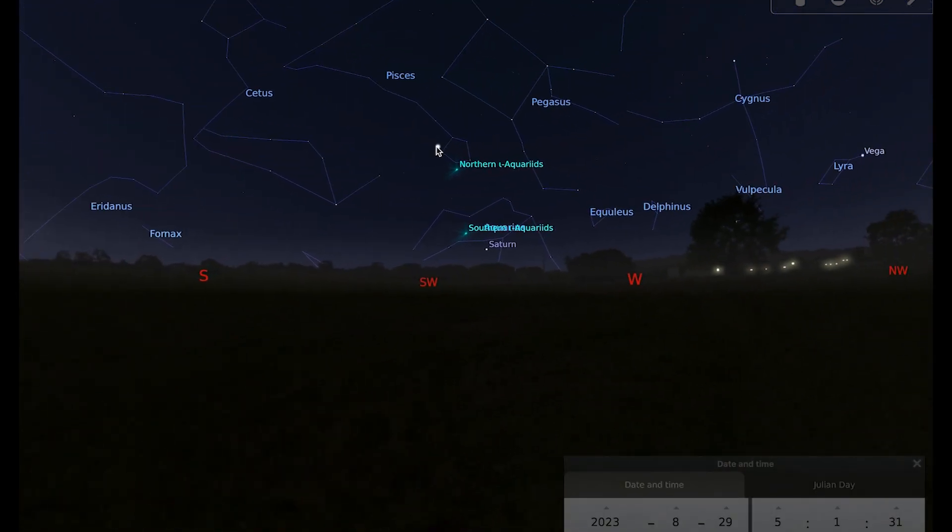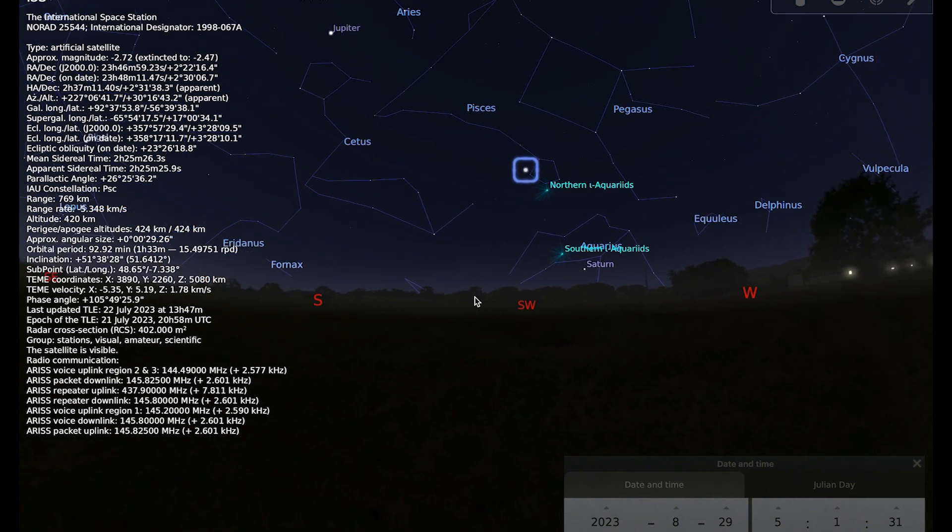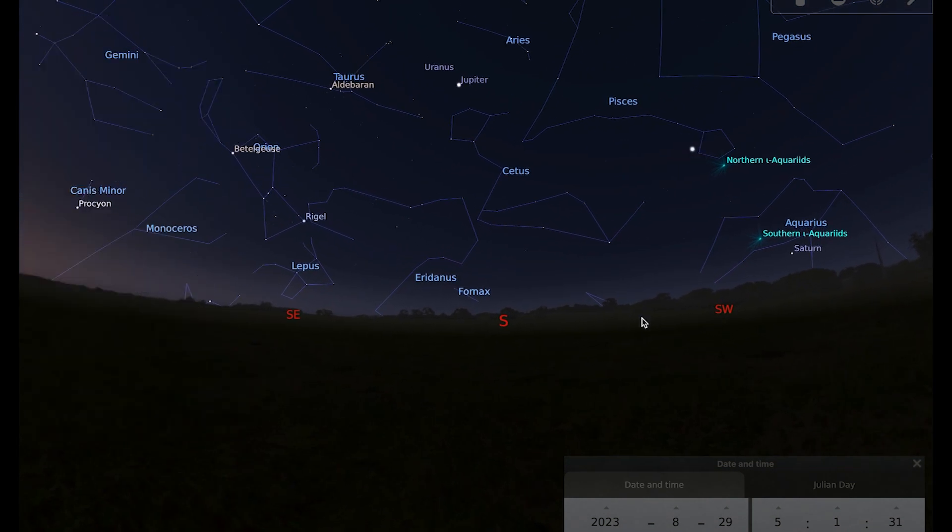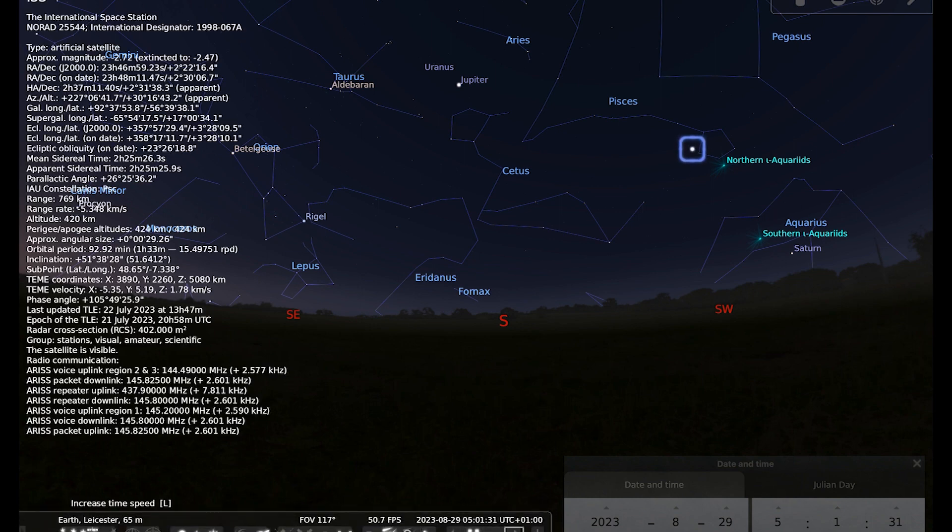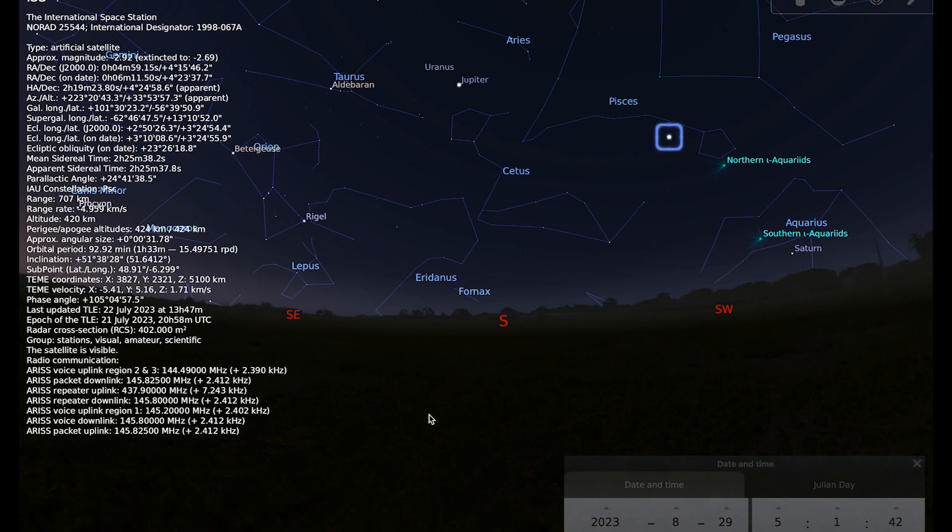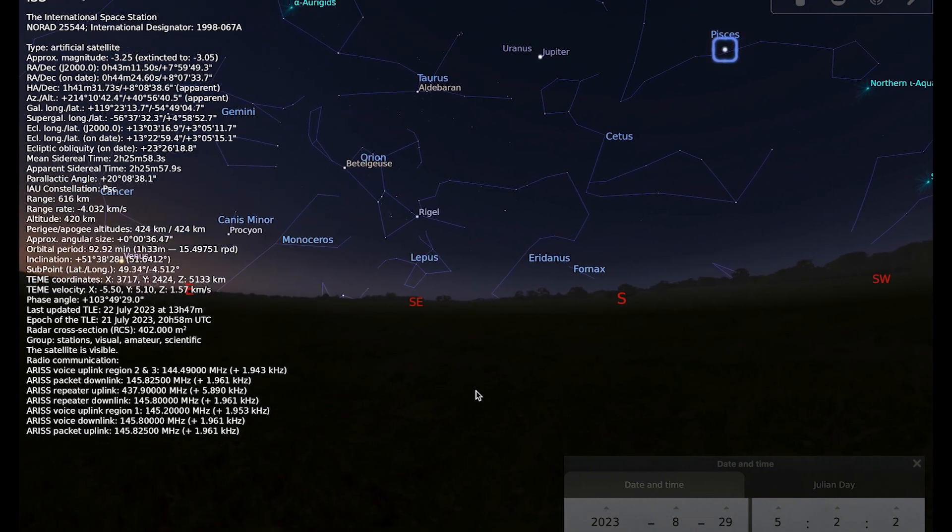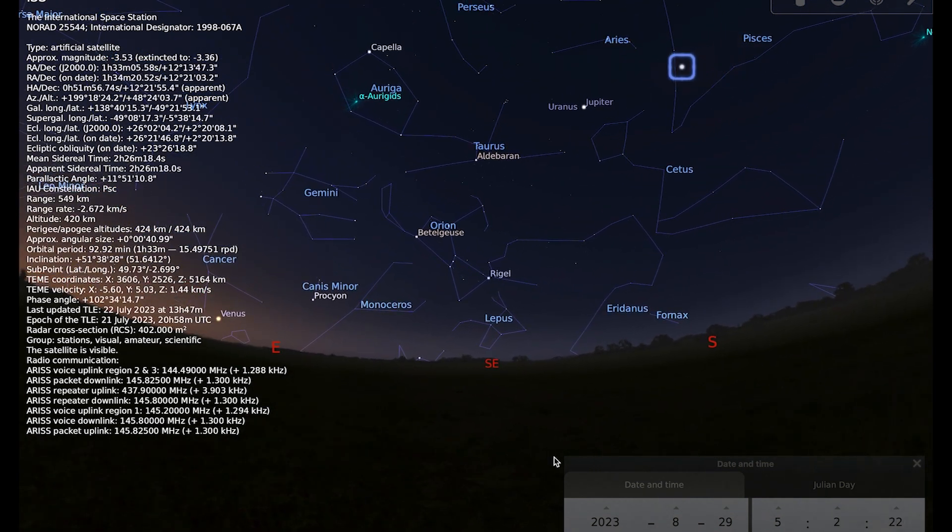There we go, it's already in the sky. So as always, you can watch the ISS as it goes over. It takes about five minutes, rising in the west and setting again in the east.